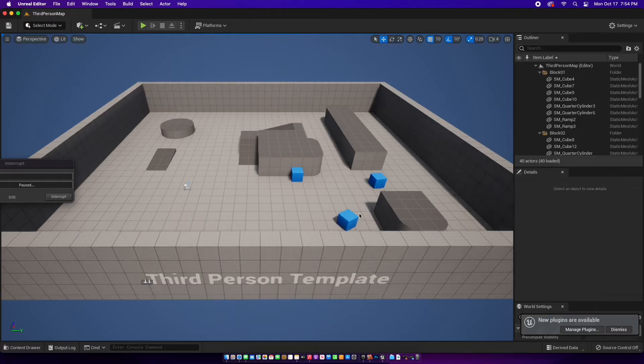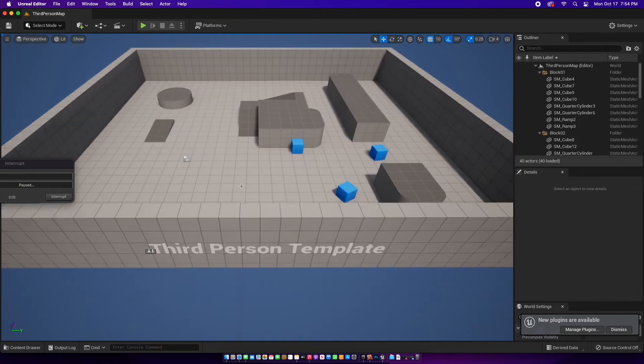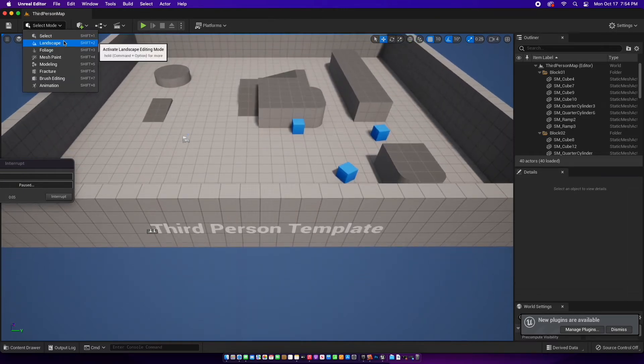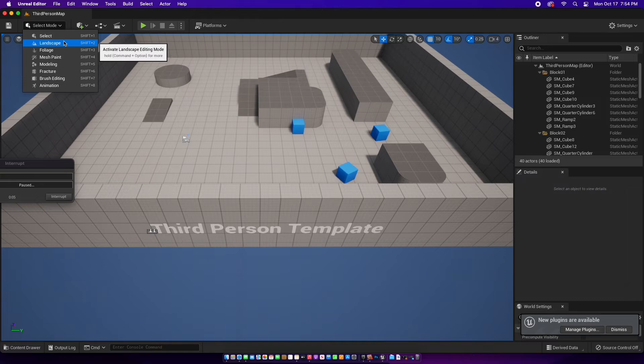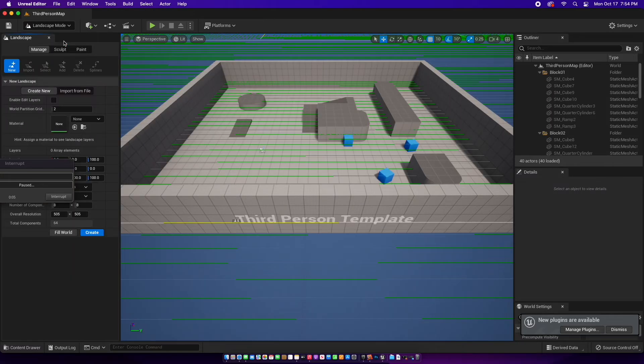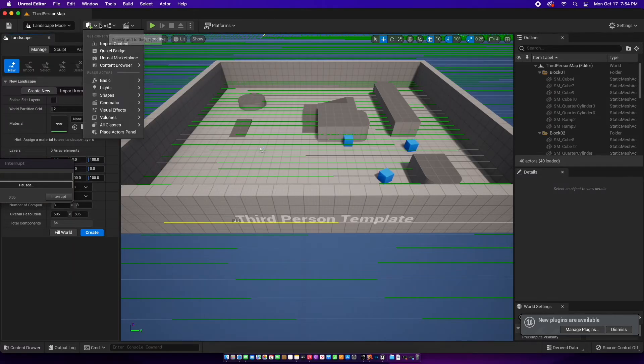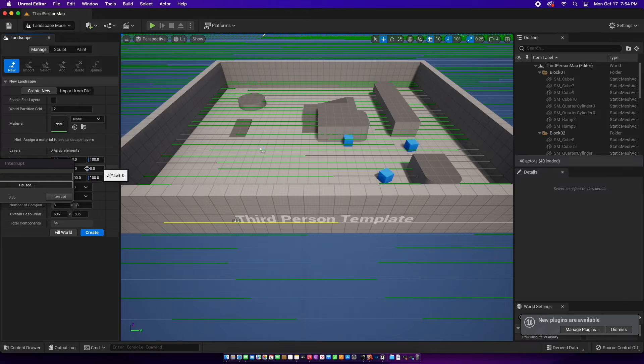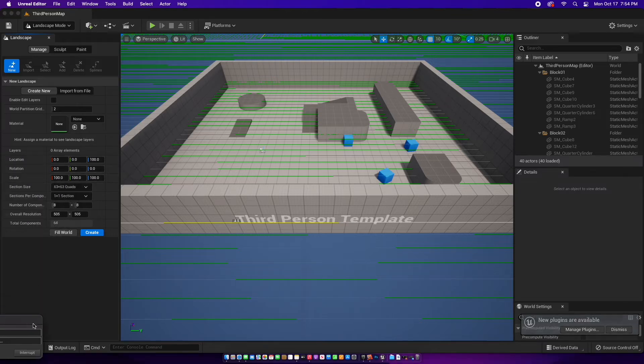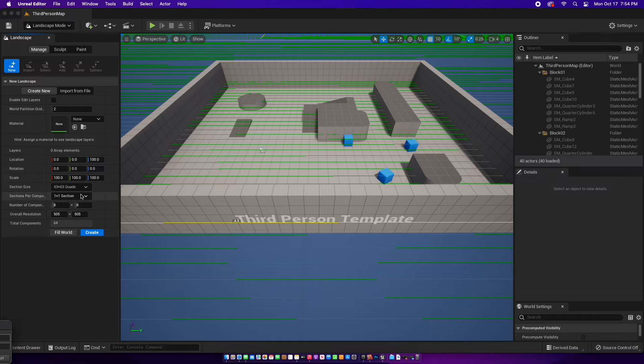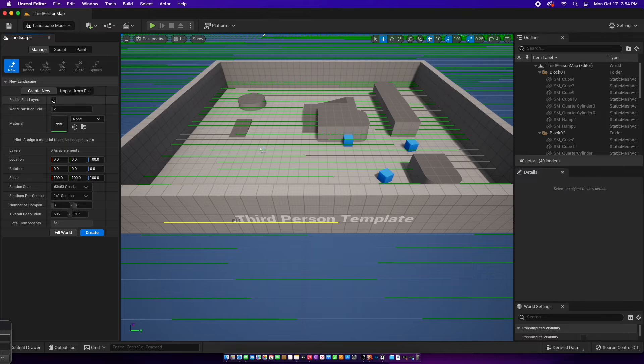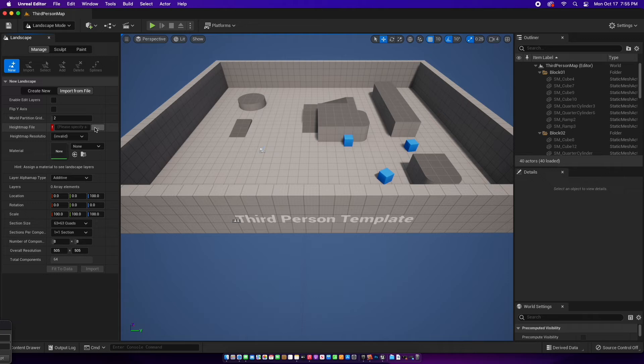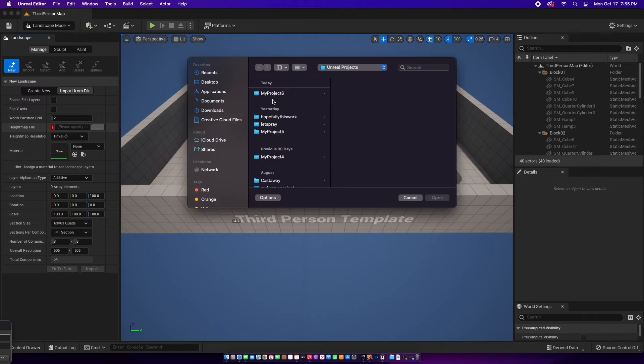Select landscape mode. Import from file. You go over here where it says height map file and find it.